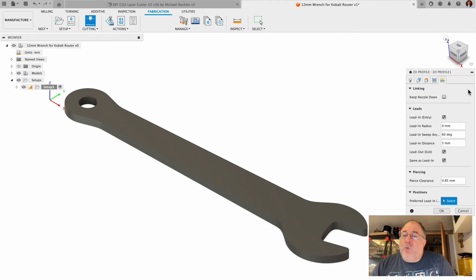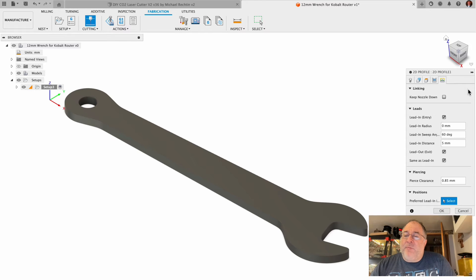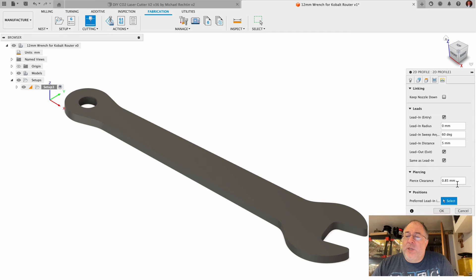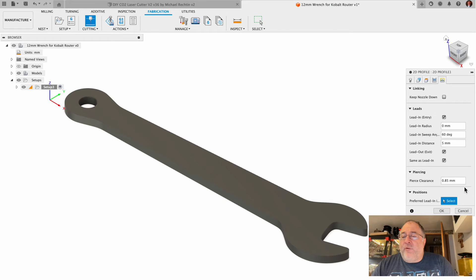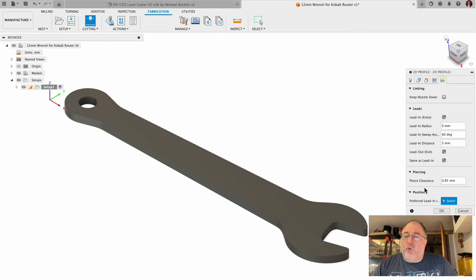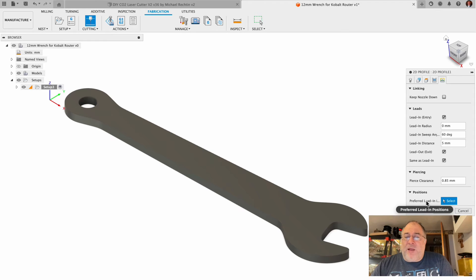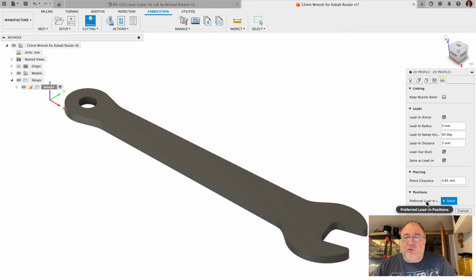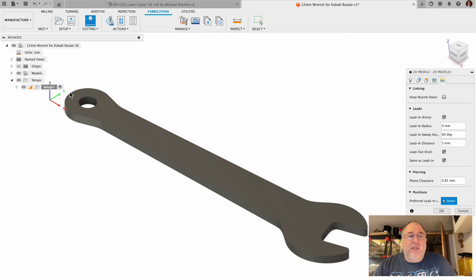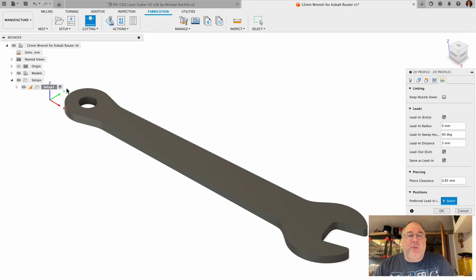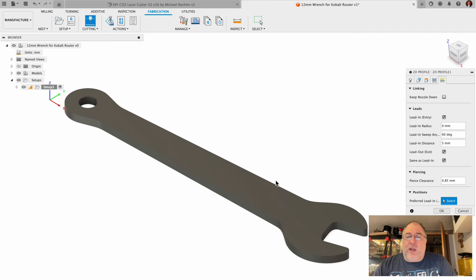We do want to lead in, and I'm going to accept these default values for the lead in. My piercing clearance was taken from my settings in the library for my cutter and my tool. Now this is very crucial right here: selecting the preferred lead in positions. Because my piece of metal is so small and so tight around the edges of my cut, I can't afford for it to put the lead in back here because then it would be trying to pierce over mid-air where there's no metal.